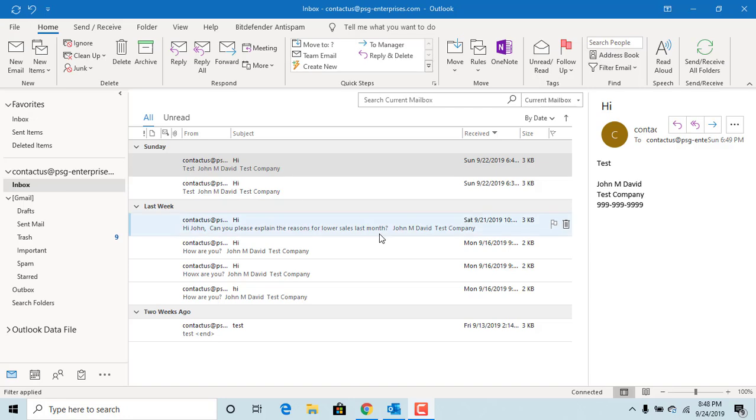When you send an email you can set an importance level for the email. By default the importance level is normal.